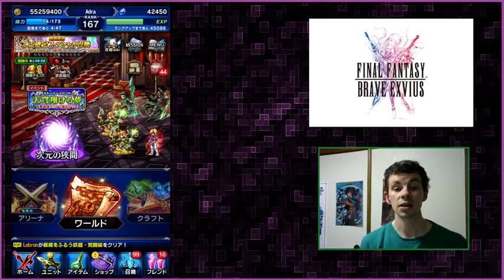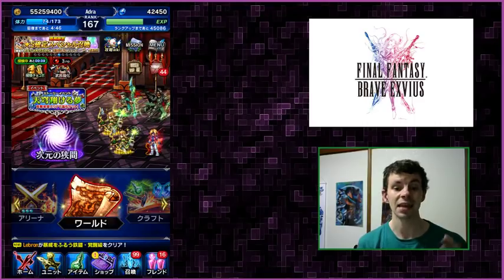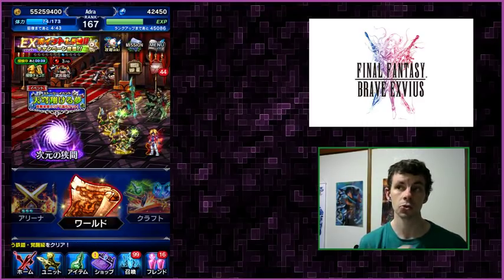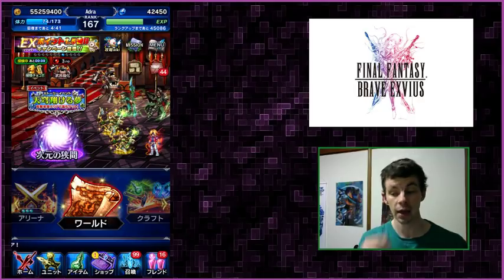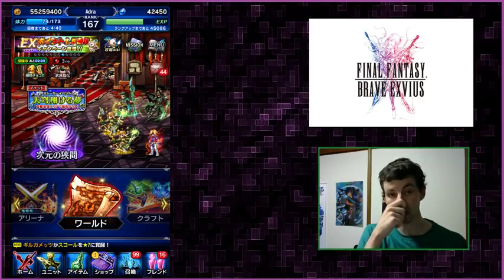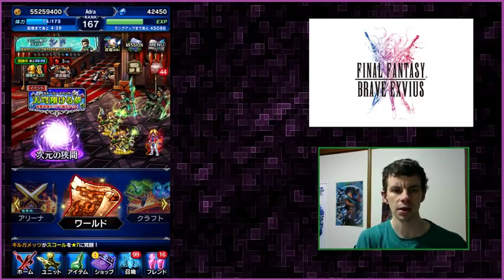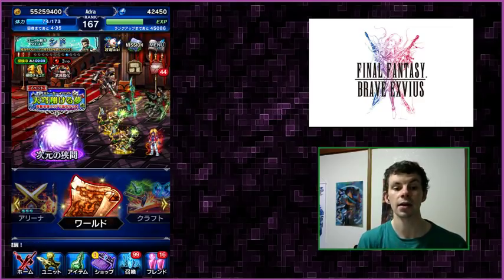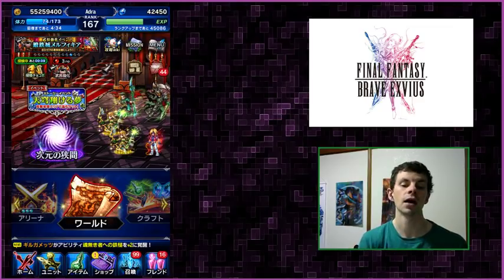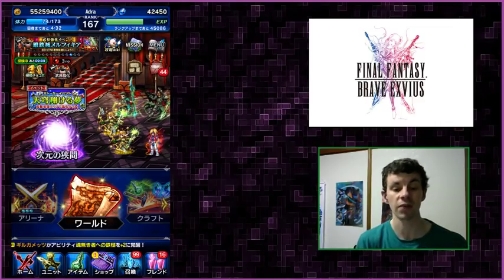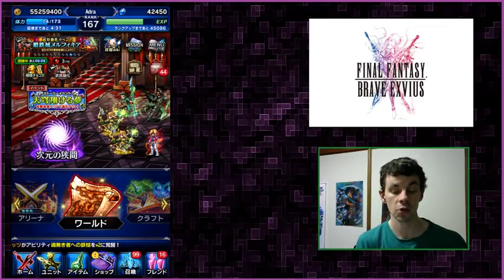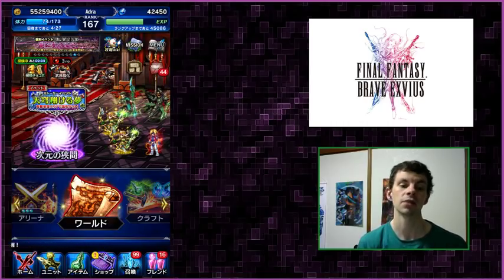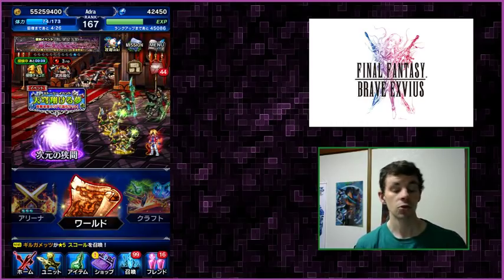The other thing to note is that in the video description below there will be links to both the AND app website as well as the specific Final Fantasy Brave Exvius page and where to download this great version.